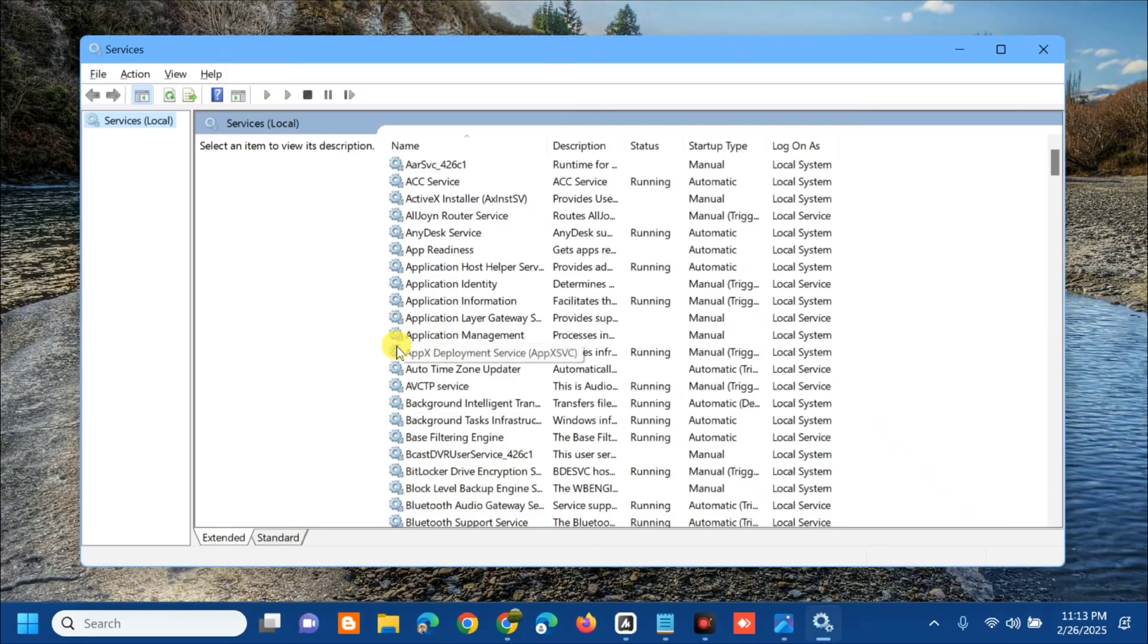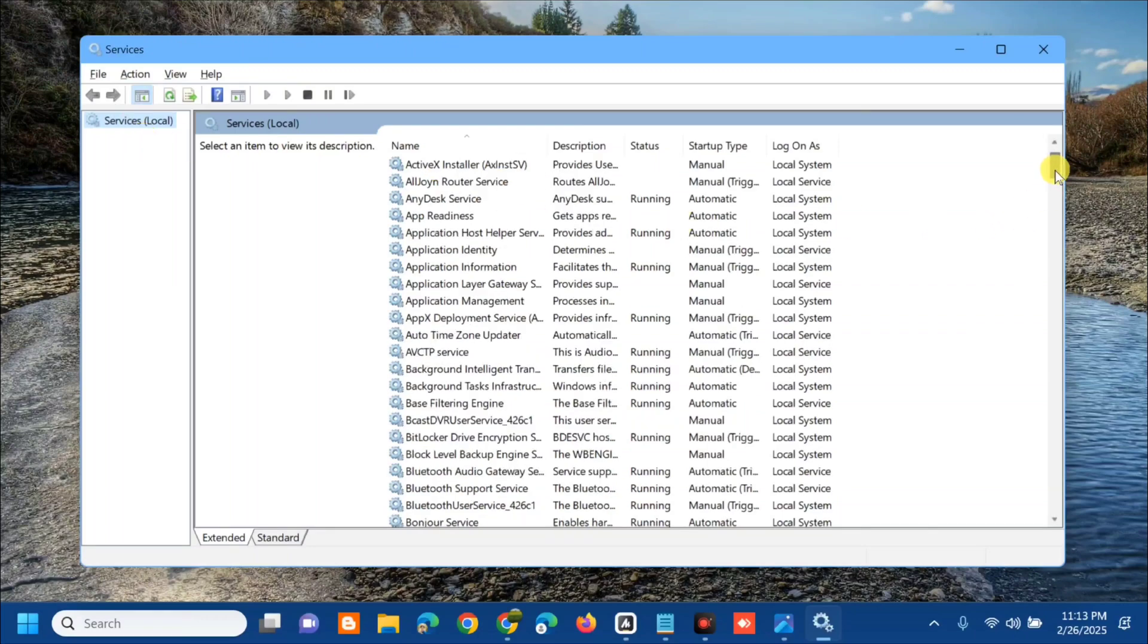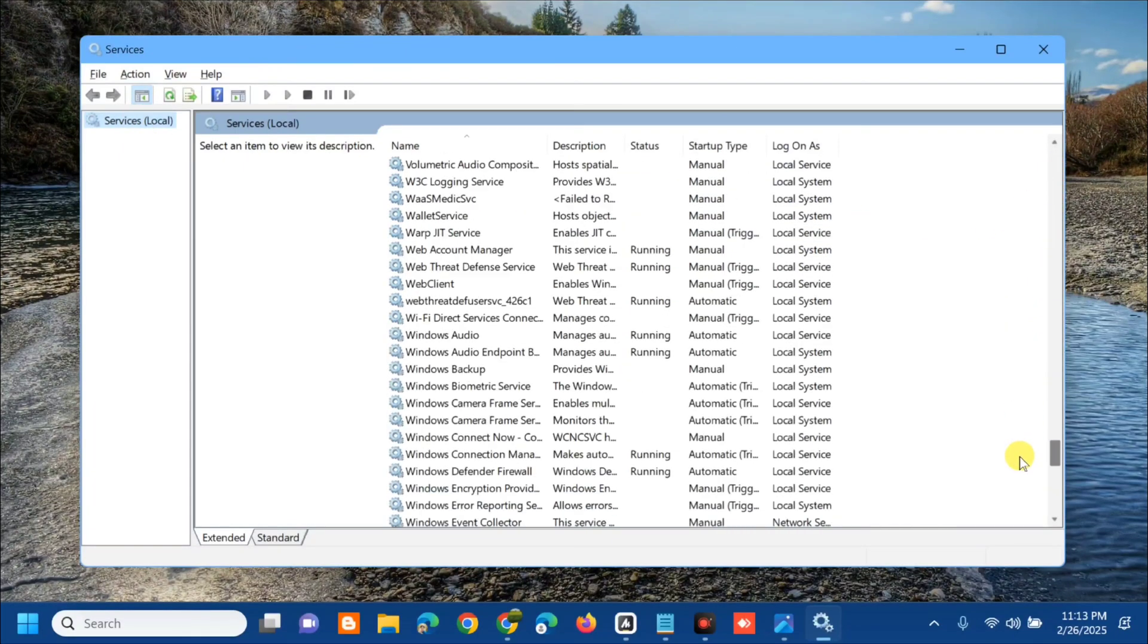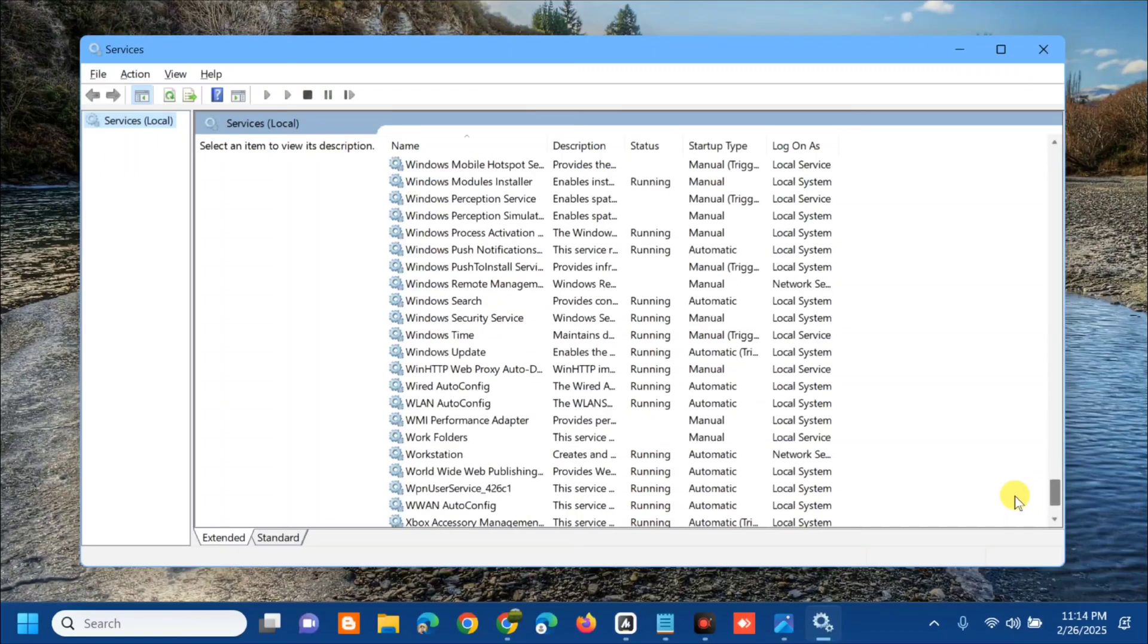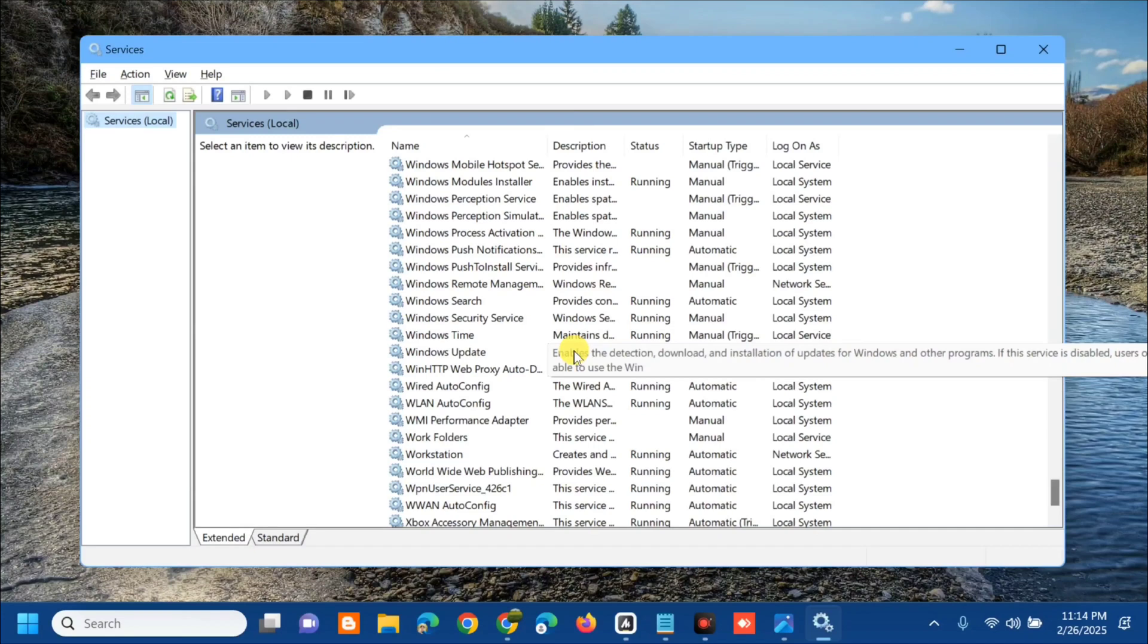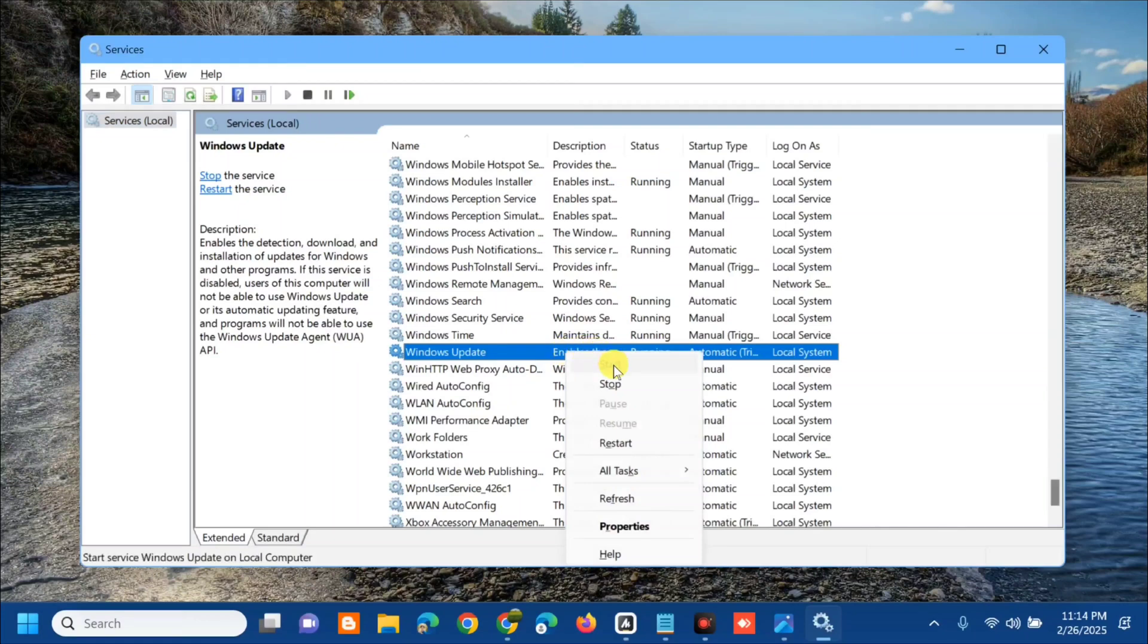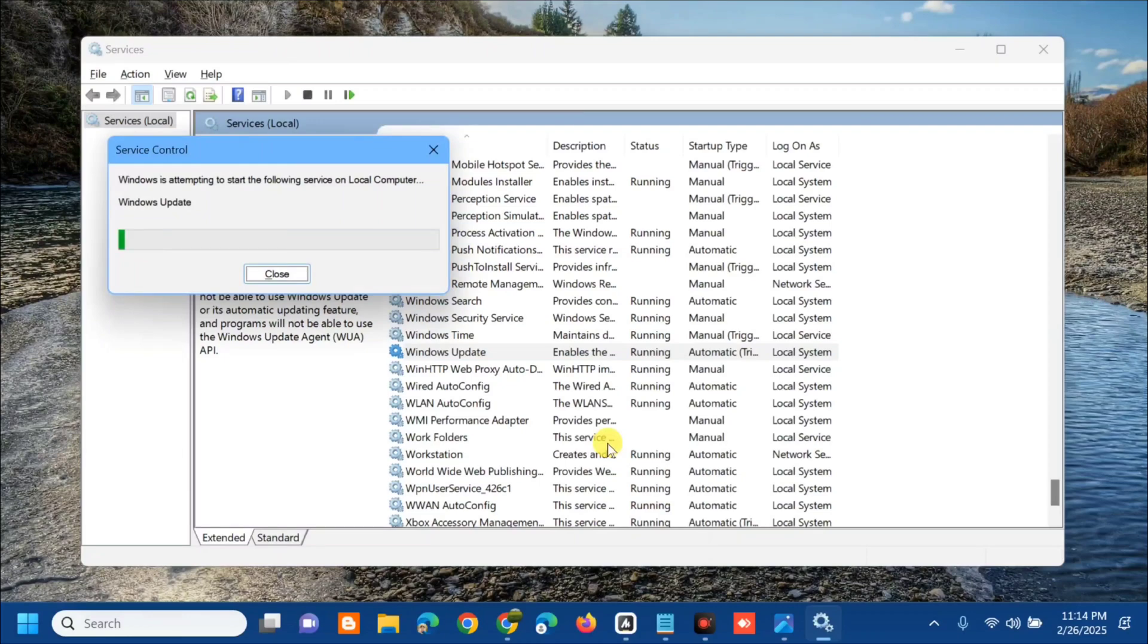Once you open up the services at services local on the right side, you need to locate and find Windows Update. Once you find Windows Update, if this is running you need to restart. If not, go directly for double click and select startup type on automatic. All you have to do is select and right click. This is already running, so click restart and wait to complete the restart process.